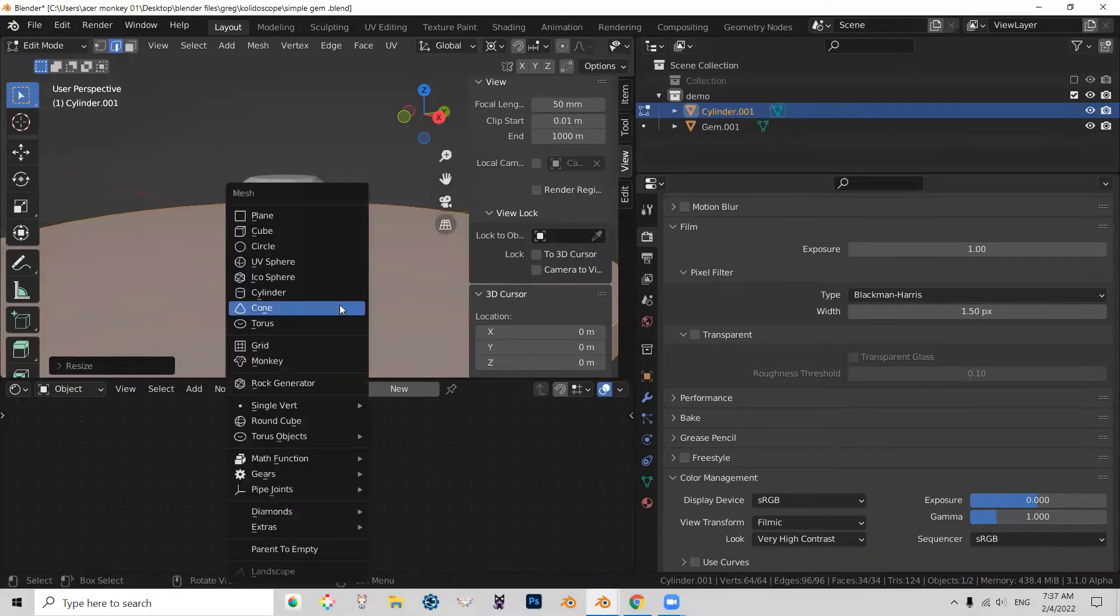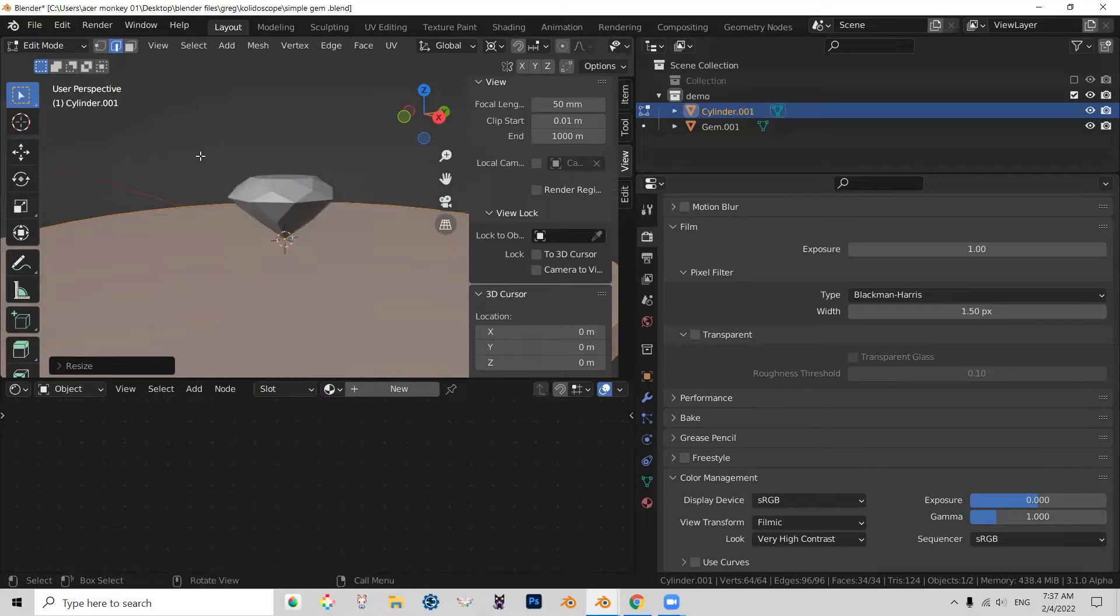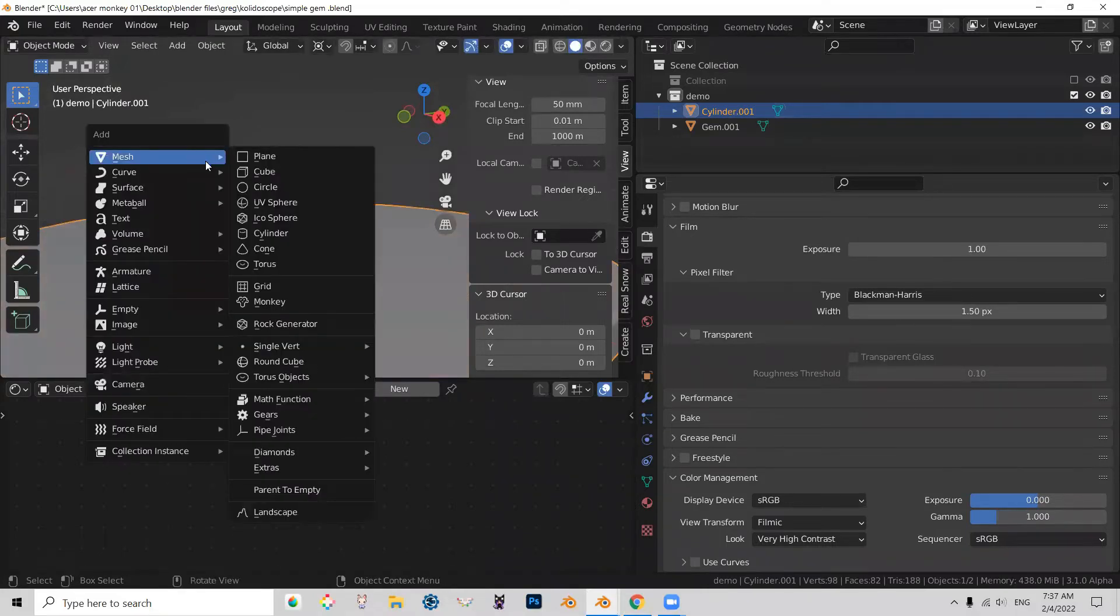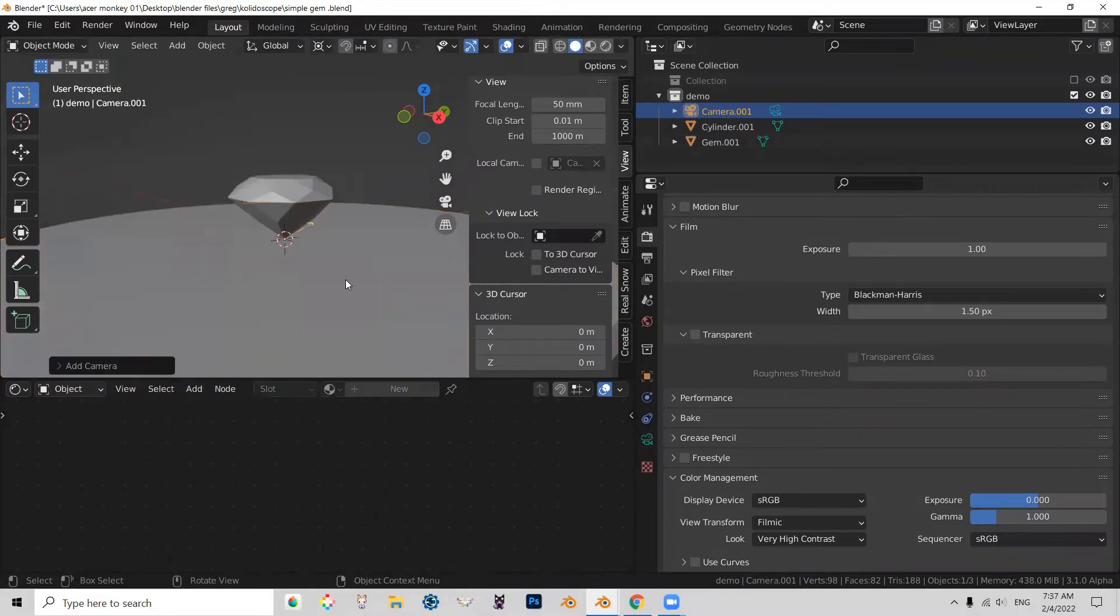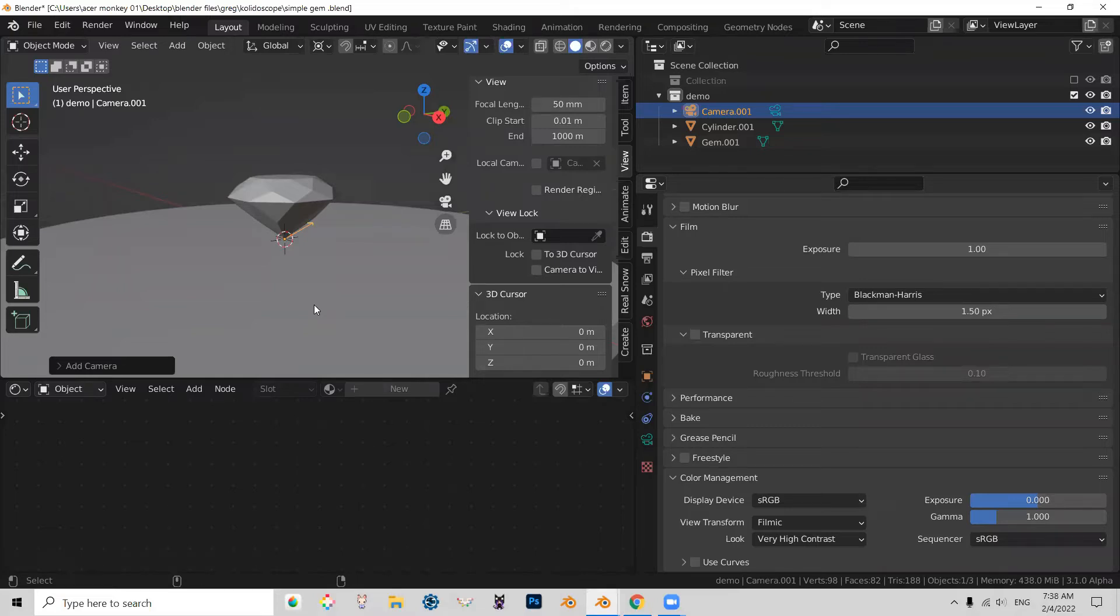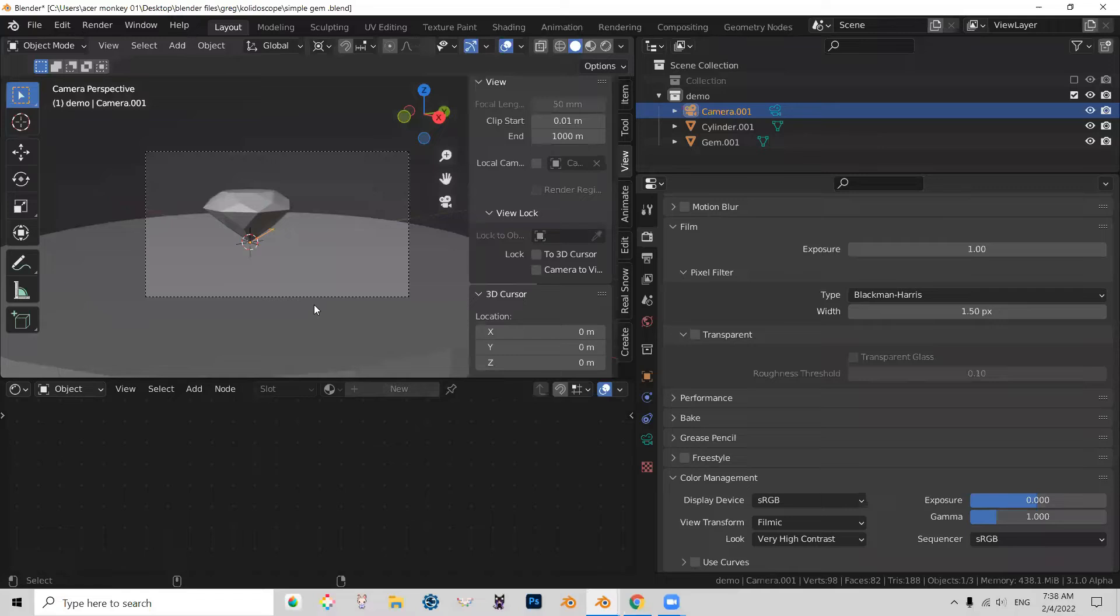And now let's make a camera. Shift-A. Go to object mode for that. Camera. And I can now align my camera to this view by pressing Ctrl-Alt-0 on my numpad. Awesome.